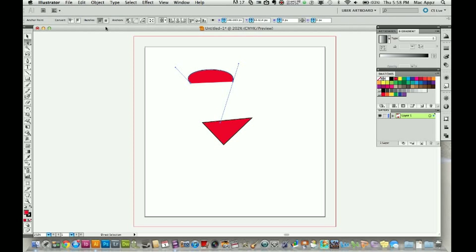And another awesome thing that you can do is you can actually go in and you can remove anchor points and you can add them as well. I will show you that in the next video tutorial on the pen tool. So come back and learn how to do that.